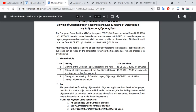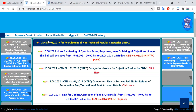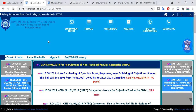So we have to start the objections from the 23rd August. It means August 23rd we have objections. First, we will download the question papers. After that, we will check one by one.